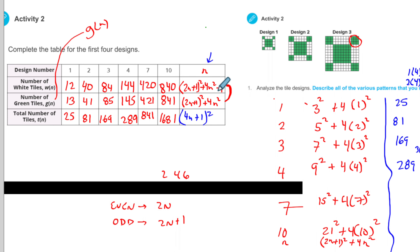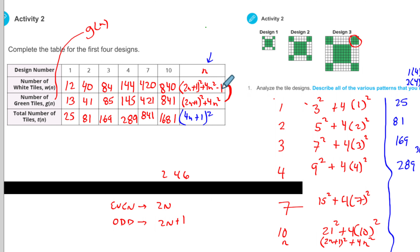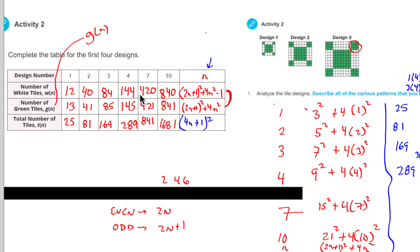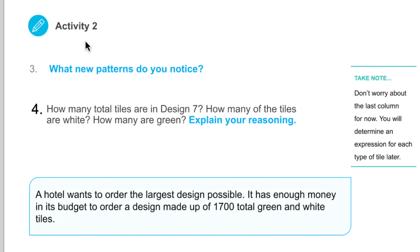The other option is you can just add those two big expressions together and put it all down here, and they're going to be equivalent — they're the same thing. So we have completed this table and come up with an expression. When we look at the next couple questions: what new patterns do you notice when you filled out the table?